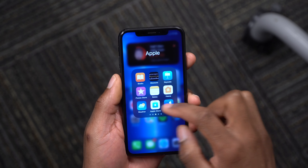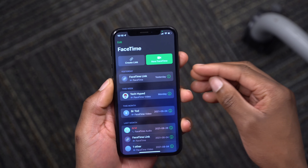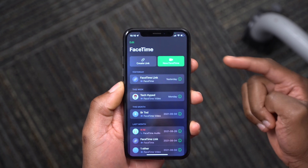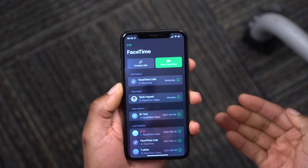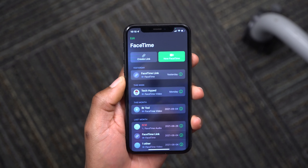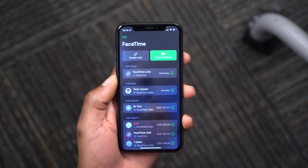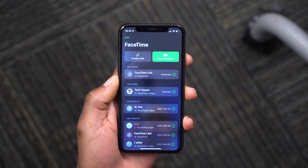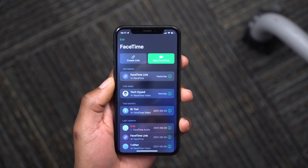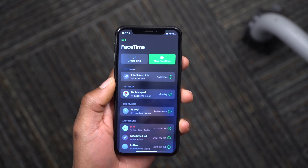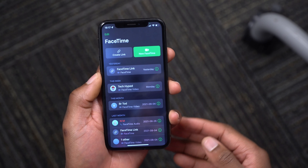FaceTime has been updated as well. You can now create a FaceTime link to share with people who aren't iPhone or Apple device users. You can share it as a copy-and-paste link and the person can join your FaceTime meeting over a browser like Google Chrome. These links can be shared with anyone on any platform.